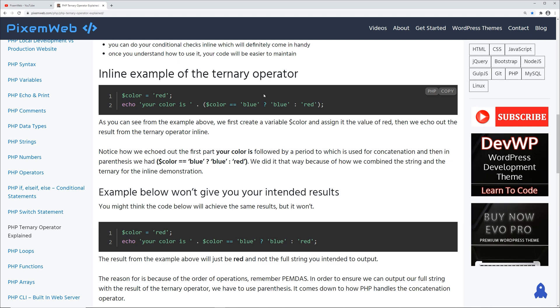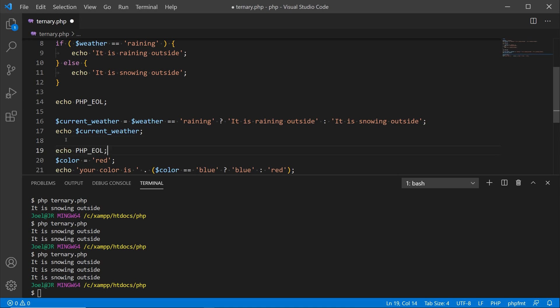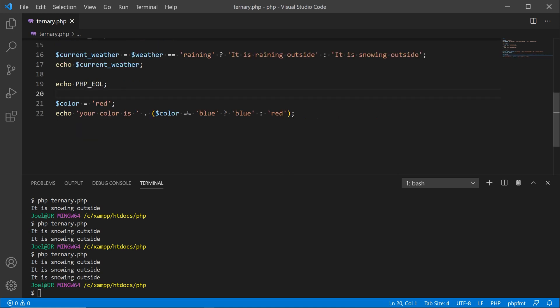This would be beneficial if, for example, you're creating your web document and you want a quick conditional check for the type of CSS you're going to apply to a particular HTML tag. We're going to create another variable and echo it out inline. Let's copy this snippet, paste it in, and save it.